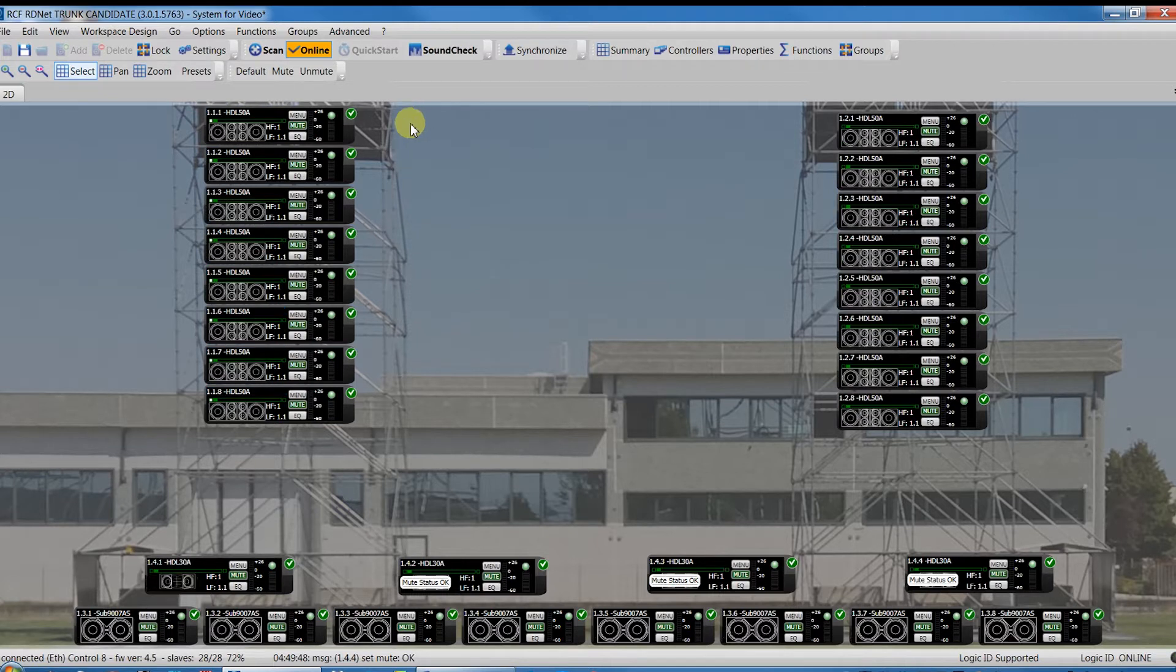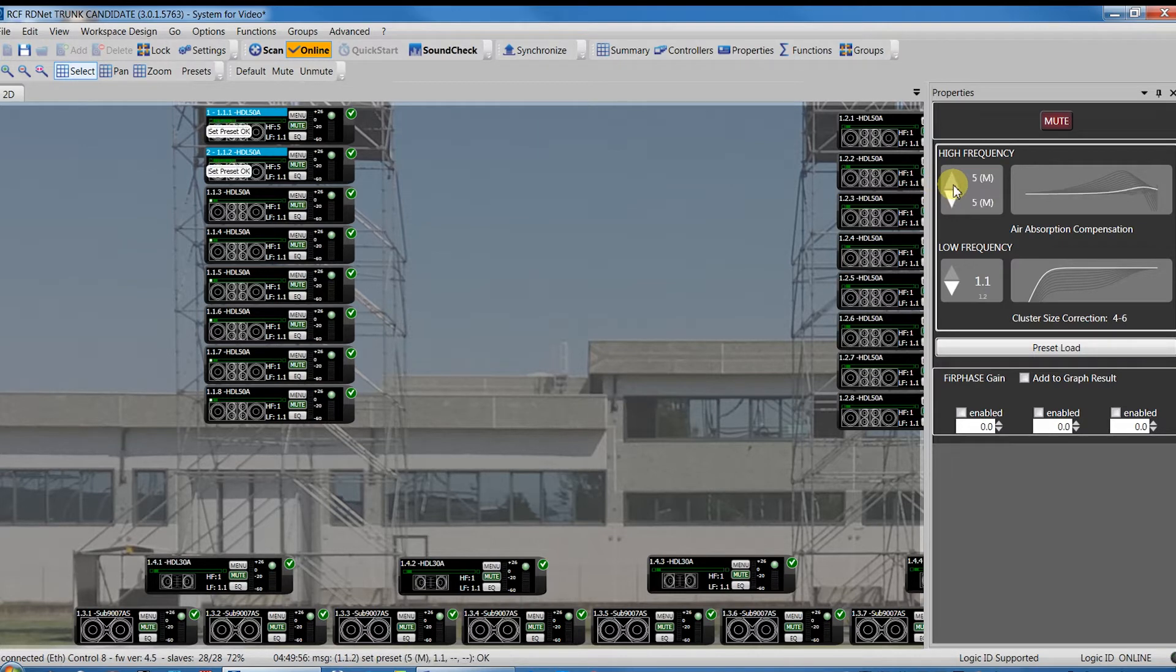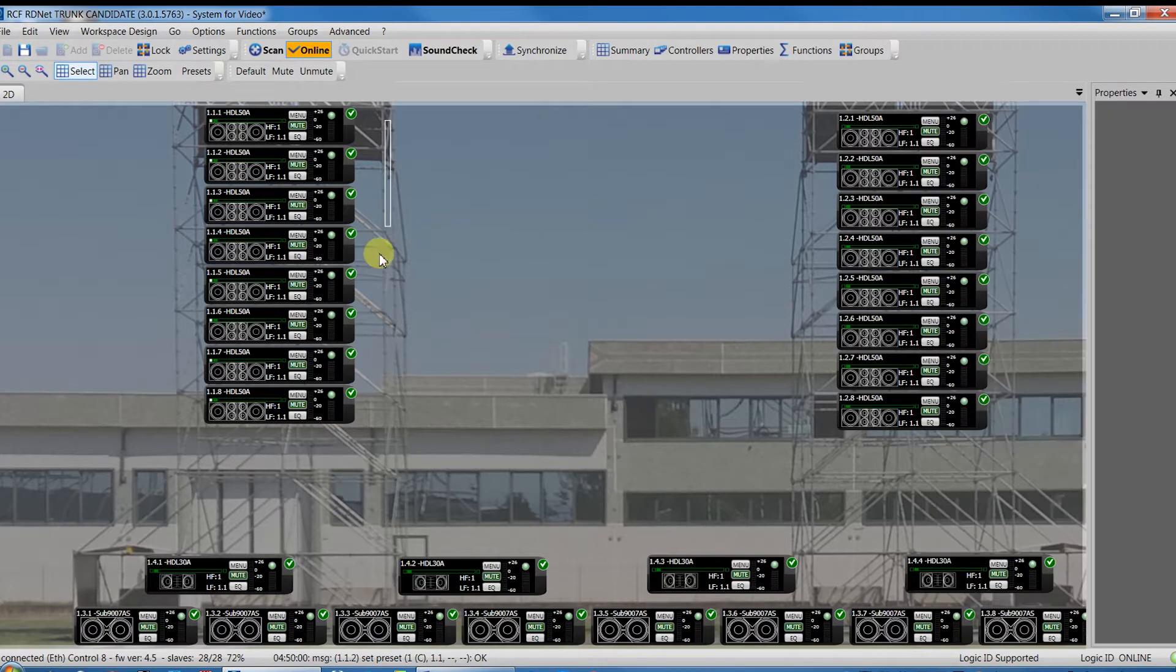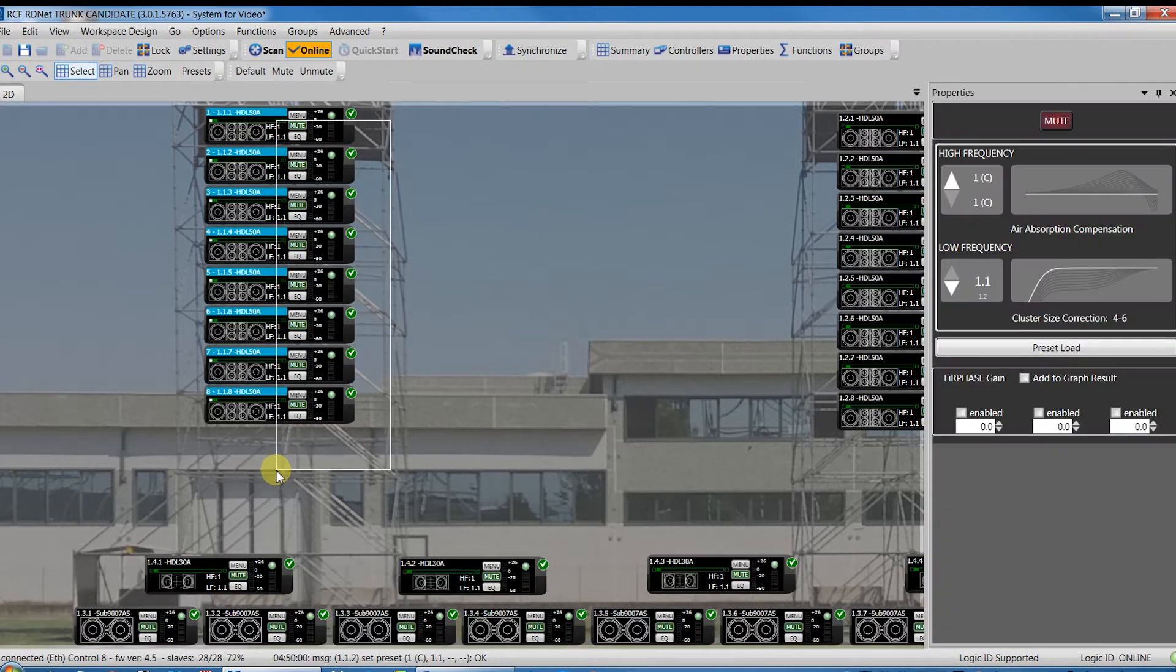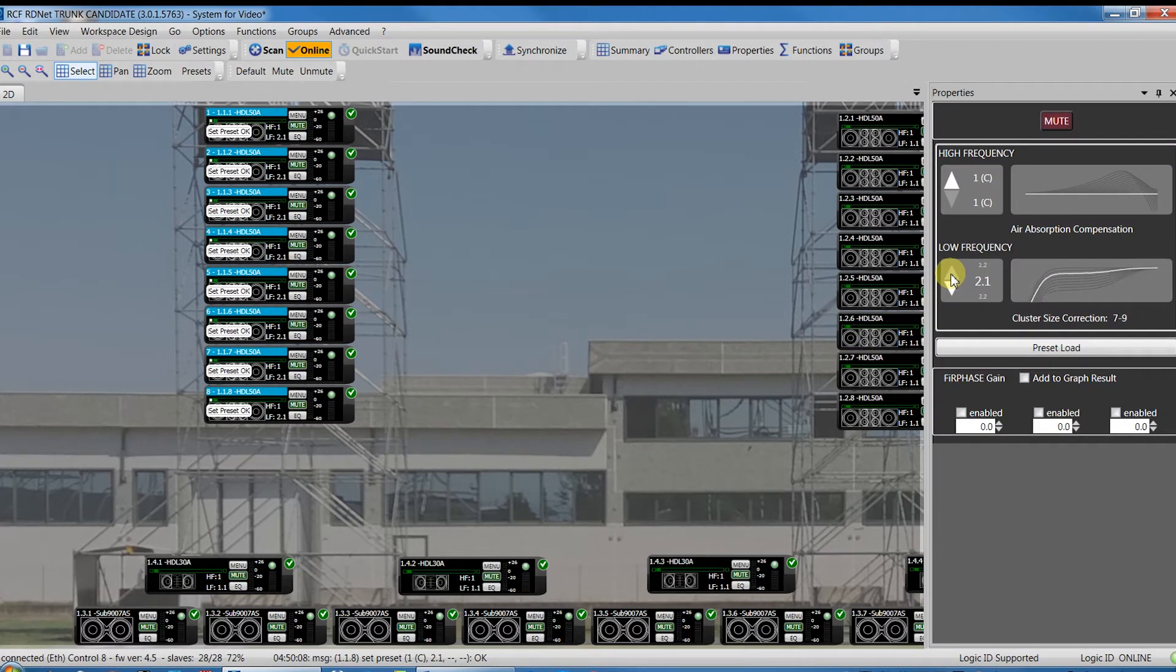Select a speaker or many speakers and click Properties in the toolbar. This window allows you to select in a simple way all object presets. For instance, to set the cluster size of an entire speaker array, let's select all the modules of the array and set the proper preset.